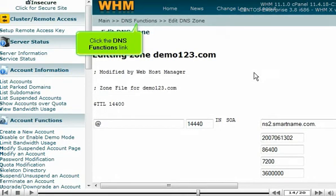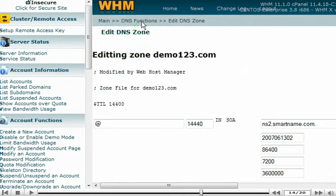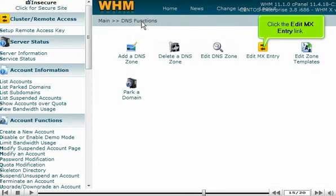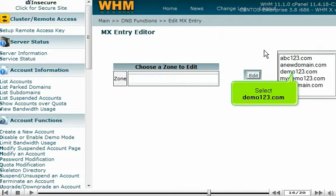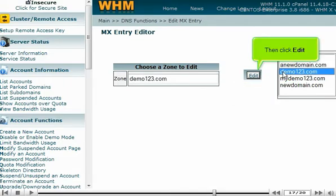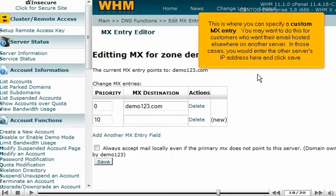Click the DNS functions link, then click the Edit MX entry link. Select Demo123.com, then click Edit. This is where you can specify a custom MX entry. You may want to do this for customers who want their email hosted elsewhere on another server. In those cases, you would enter the other server's IP address here and click Save.